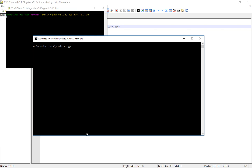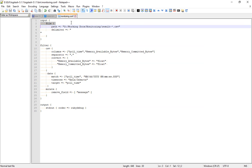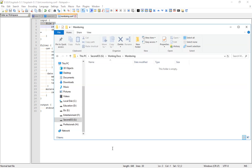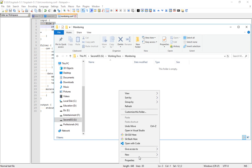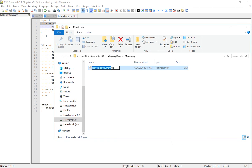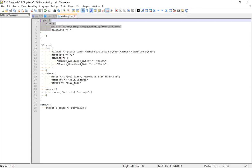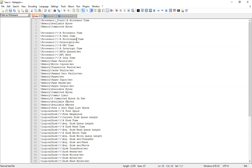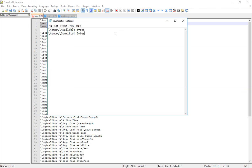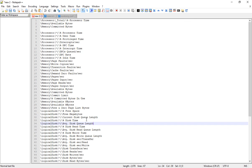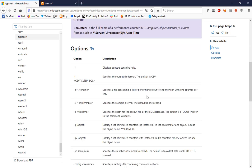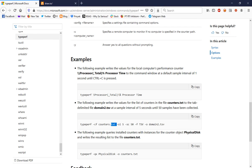Let's create the counter file. The counter file specifies what process or counters you want to monitor. In my case I want to monitor the available bytes and committed bytes of my memory.